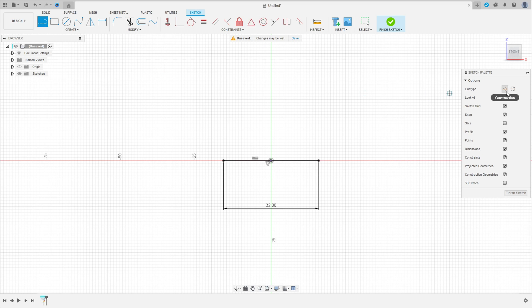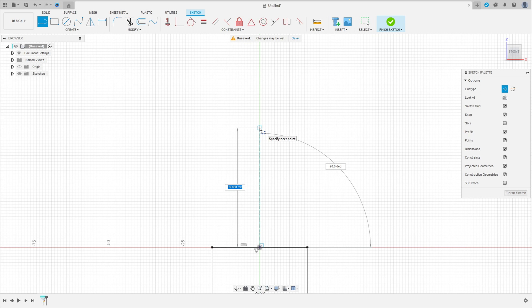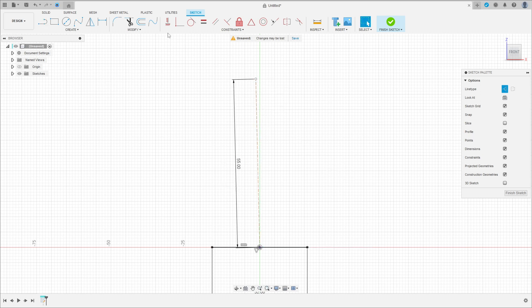Select line again, construction line, click here in the midpoint, make a line here with 55 millimeters. It is a horizontal line.